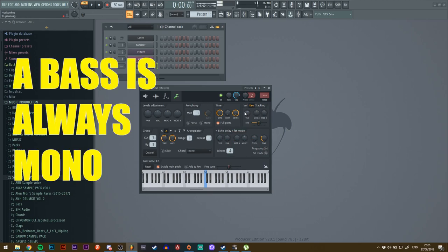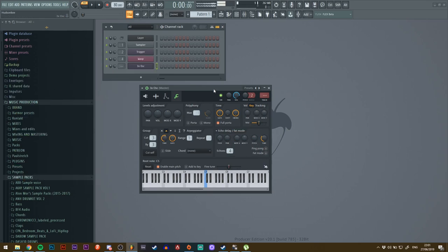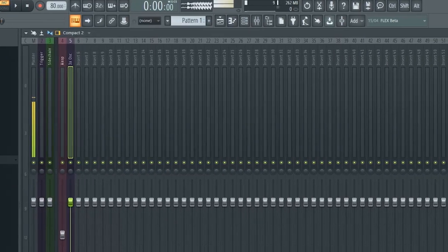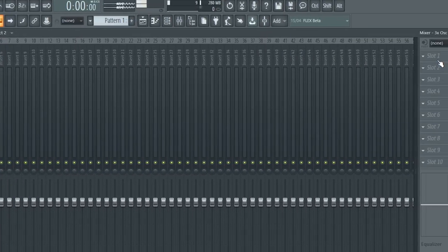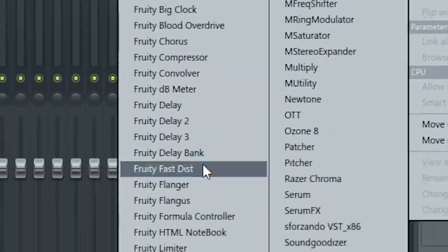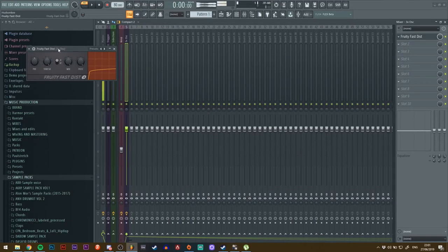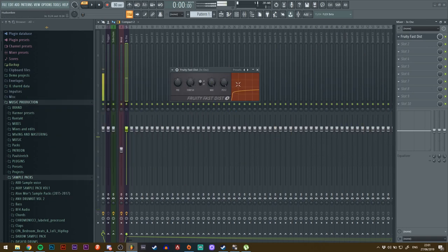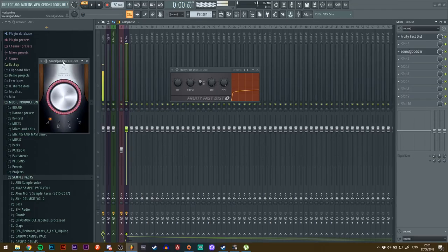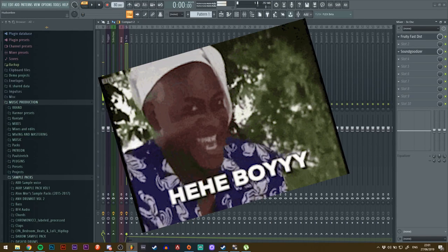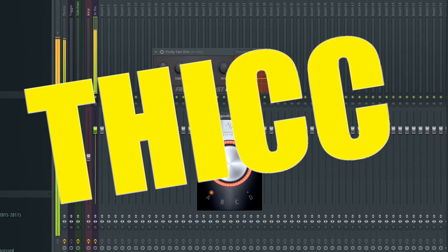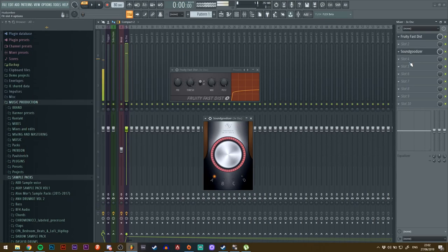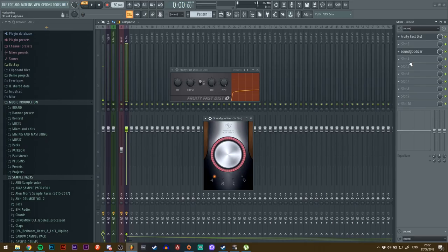be mono in a bass. Send that to a mixer track like so. The processing that I normally go through for a bass like this is Fast Distortion for a bit more punch, and then Sound Goodizer for a bit of meat, you know. Then I like to EQ all this.